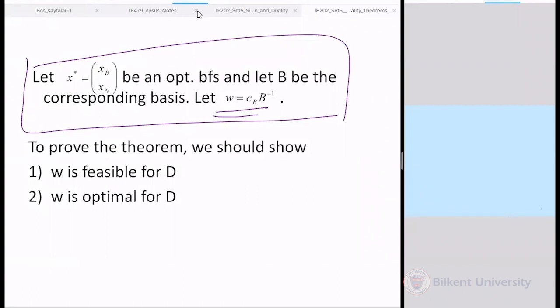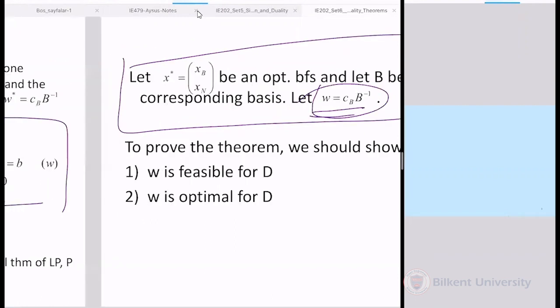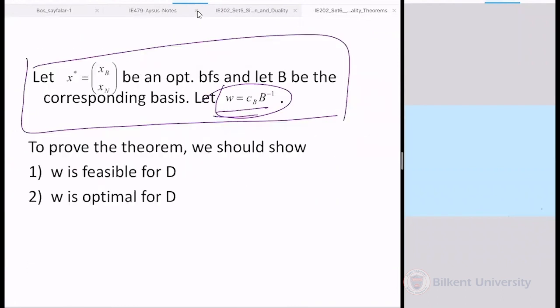Remember the simplex table structure. At any iteration, we multiply everything by B⁻¹ from the left, getting an identity under the basic variables and zero under the basic variables in row zero. The row-zero coefficient is C_B B⁻¹ A − C. Now, since this B corresponds to an optimal solution x*, row zero should be non-negative because B is optimal. So C_B B⁻¹ A − C ≥ 0 and C_B B⁻¹ ≥ 0. Substituting W = C_B B⁻¹, we get WA ≥ C and W ≥ 0, which are exactly the dual feasibility conditions. So W is feasible for the dual.